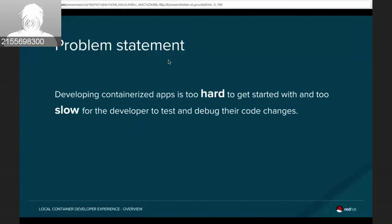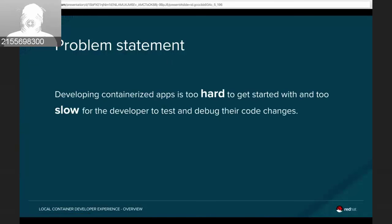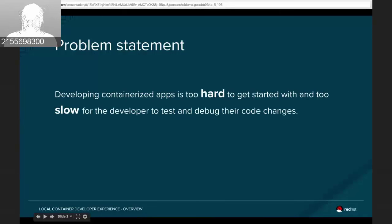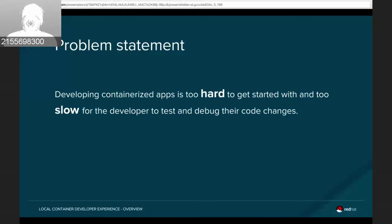Starting with a quick problem statement: we're the developer tools team, so we really care about making development of applications easier. We see containerized applications as probably one of the most important trends in application development for a very long time, because of all the well-known benefits of Docker containers. But we also recognize this is a new technology, and at times it's been really hard to actually build applications. Many conveniences we're used to when building applications on bare metal got lost in the containerization effort.